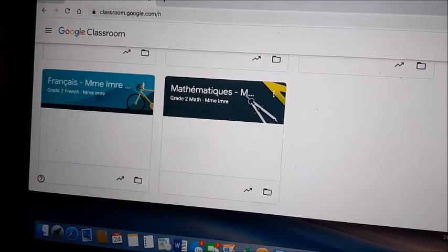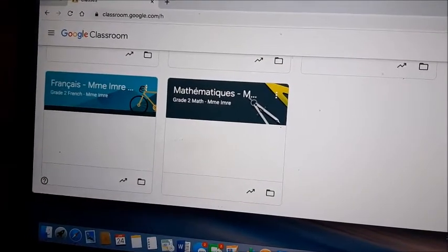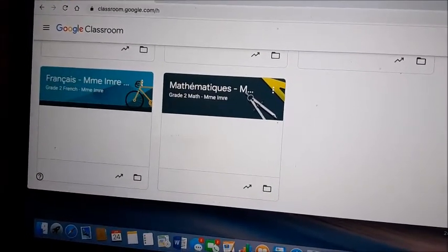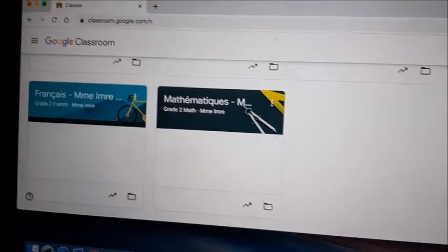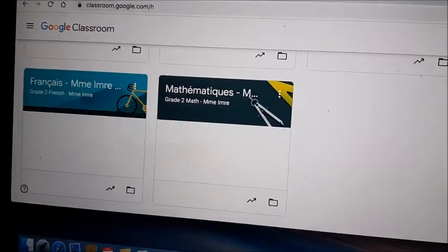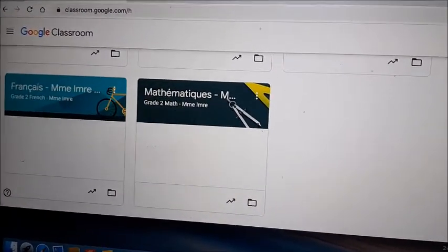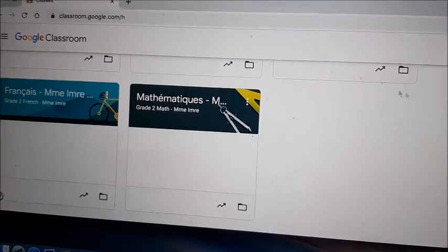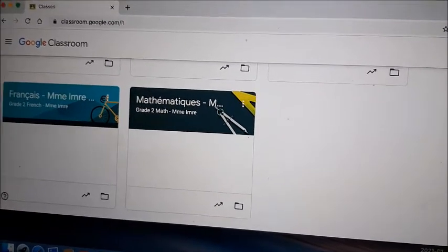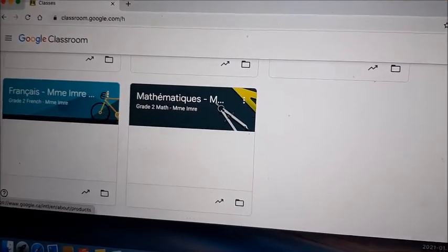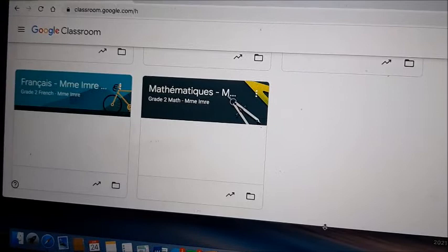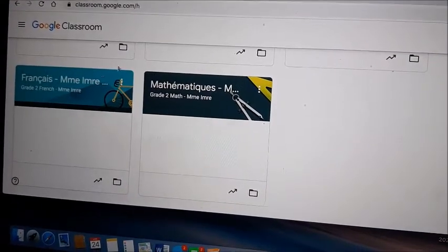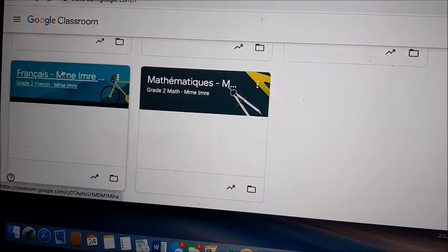Today I will show you how to access our Bukili account for our class. Go into Google Classroom with the school account and make sure that you use Google Chrome, then go to the French class.